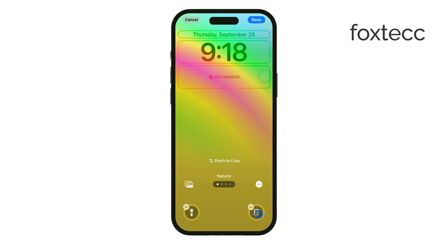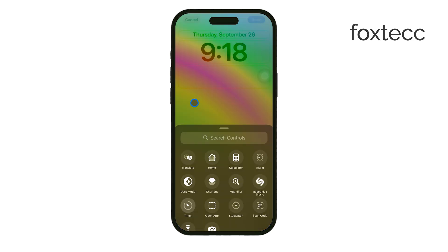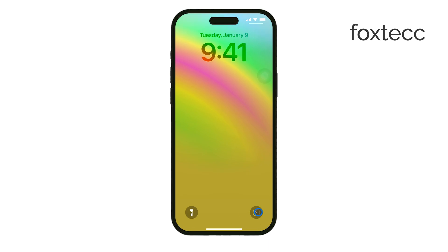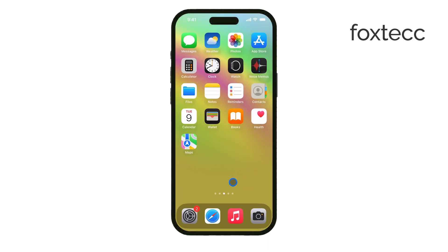After you've made your changes, tap Done to save your new lock screen configuration. Now you've successfully customized your lock screen by changing the camera and flashlight icons. That's it. Thank you for watching. If you found this helpful, don't forget to like the video and subscribe for more tech tips from Foxtech. See you later!